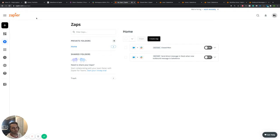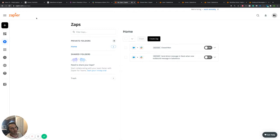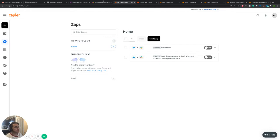Slack is another business application used for communication. I've used it at several companies — really nice to use. So we're going to figure out how, in this specific use case, we can make a closed-won opportunity go over to our Slack and notify whoever it was that closed it. It gives them a nice little DM so they can just look at it rather than having to look at a report, and it lets them know this deal was closed.